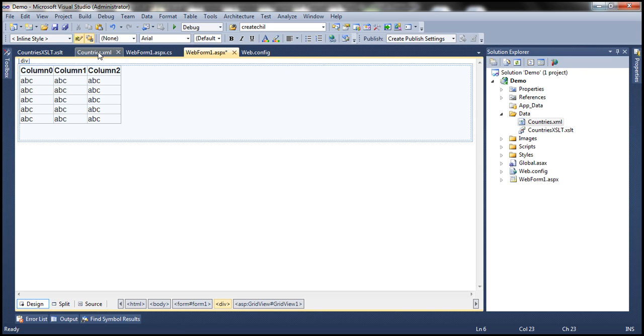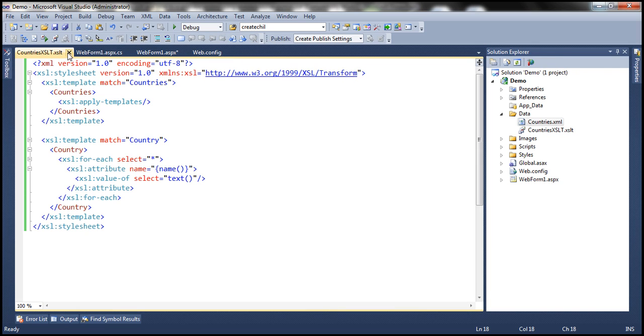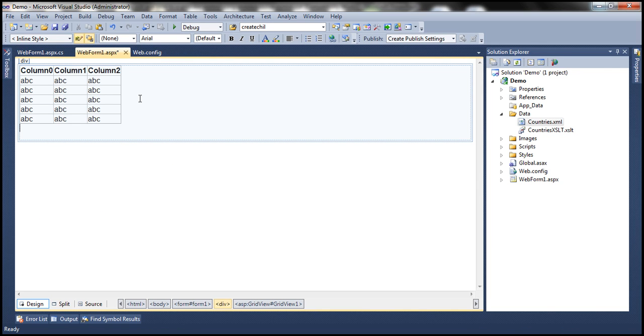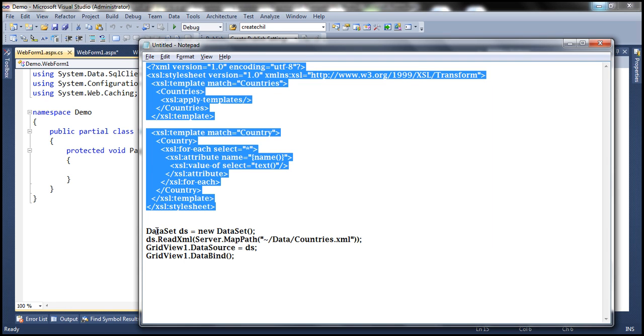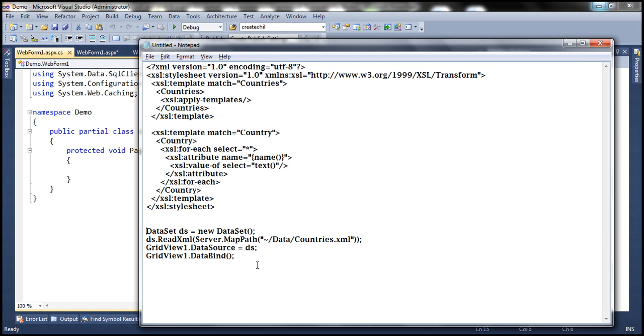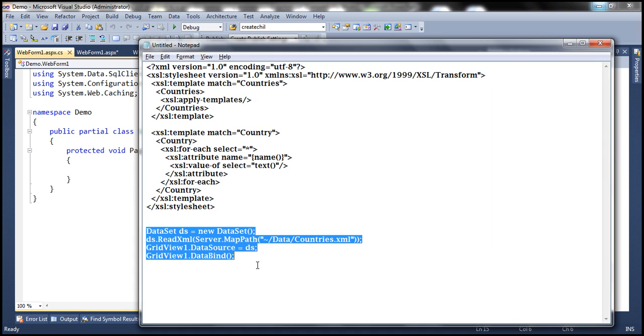And I don't want to use an XSLT transformation. If I have to do that, obviously I have to write code for that. Here I have four lines of code which can do that.